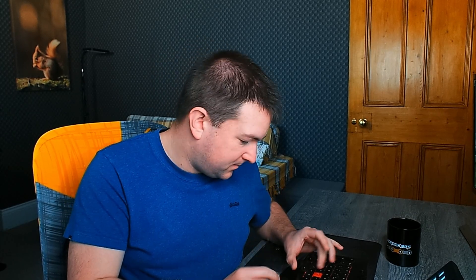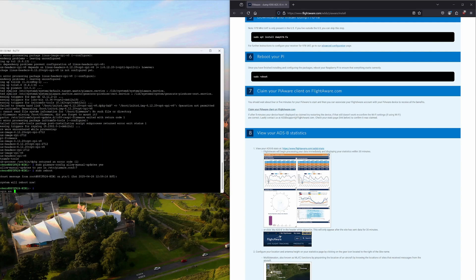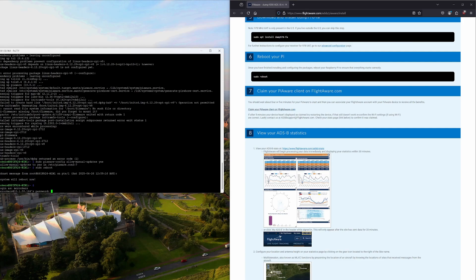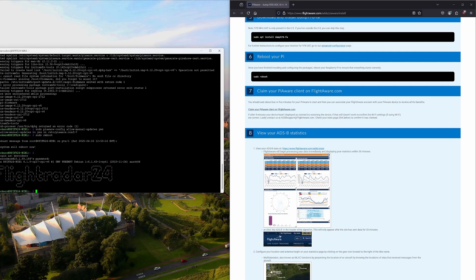Next, it's telling us to reboot again. By right-clicking on the PuTTY banner, there is a restart session command there, so instead of closing and reopening, we can do that — and it keeps all your history of what you've done. We're back in and we've still got the Flightradar24 banner, which is good.